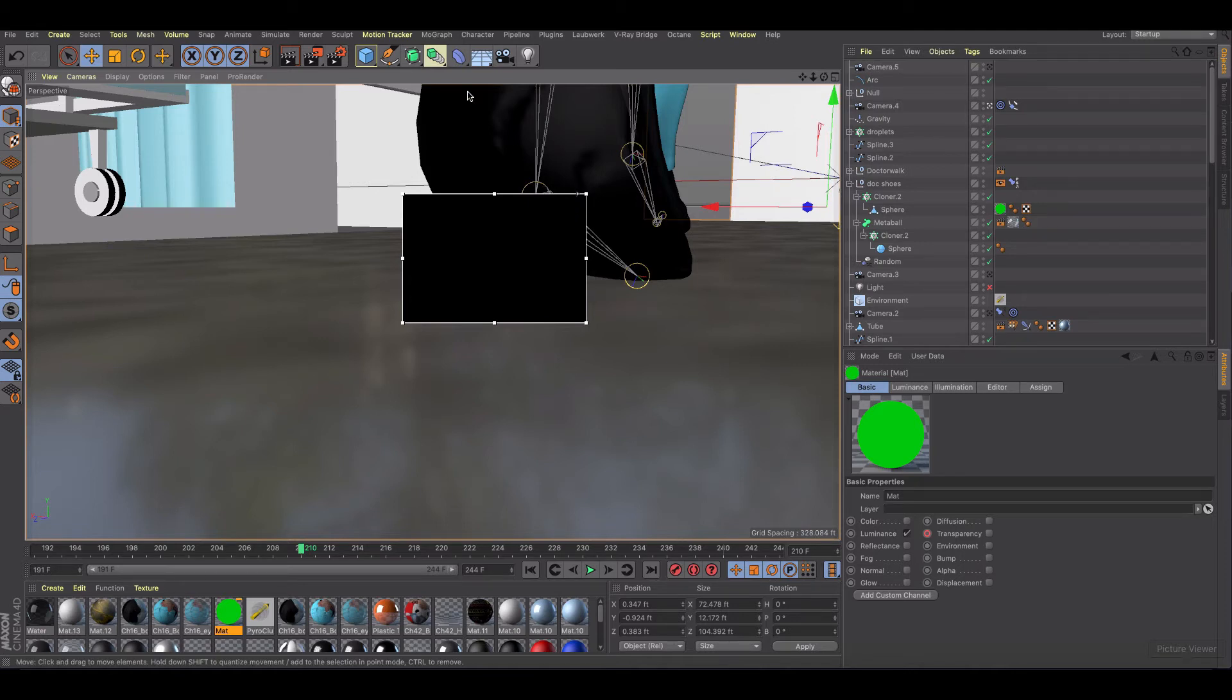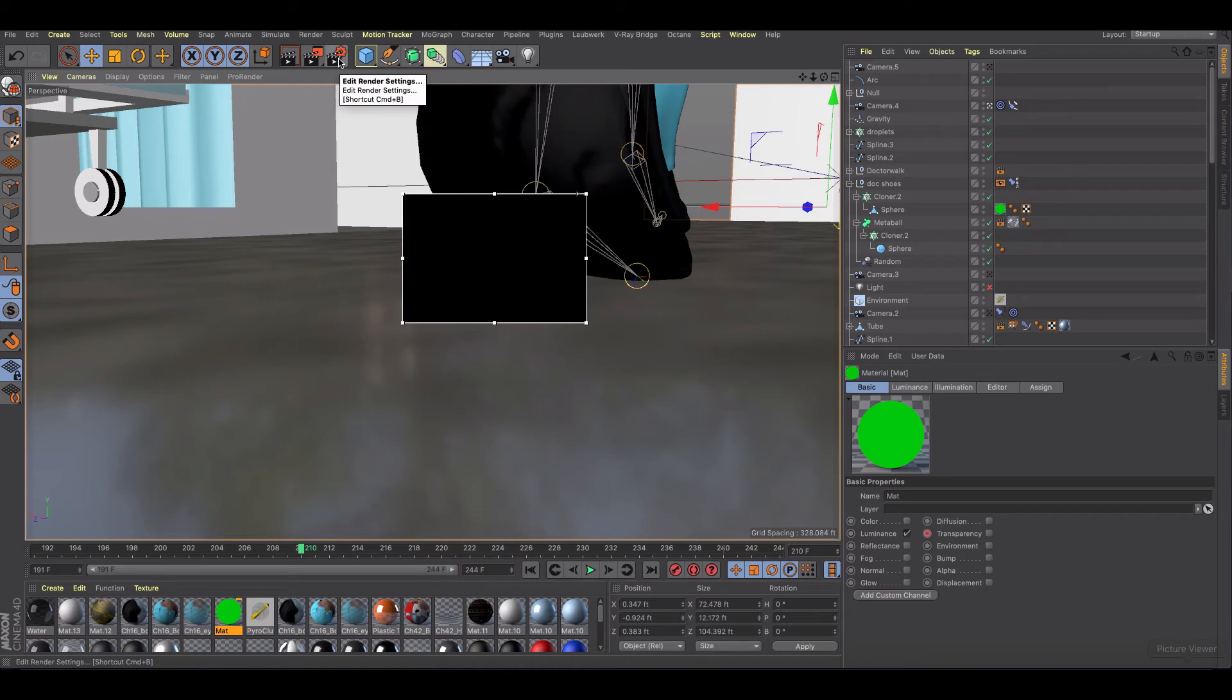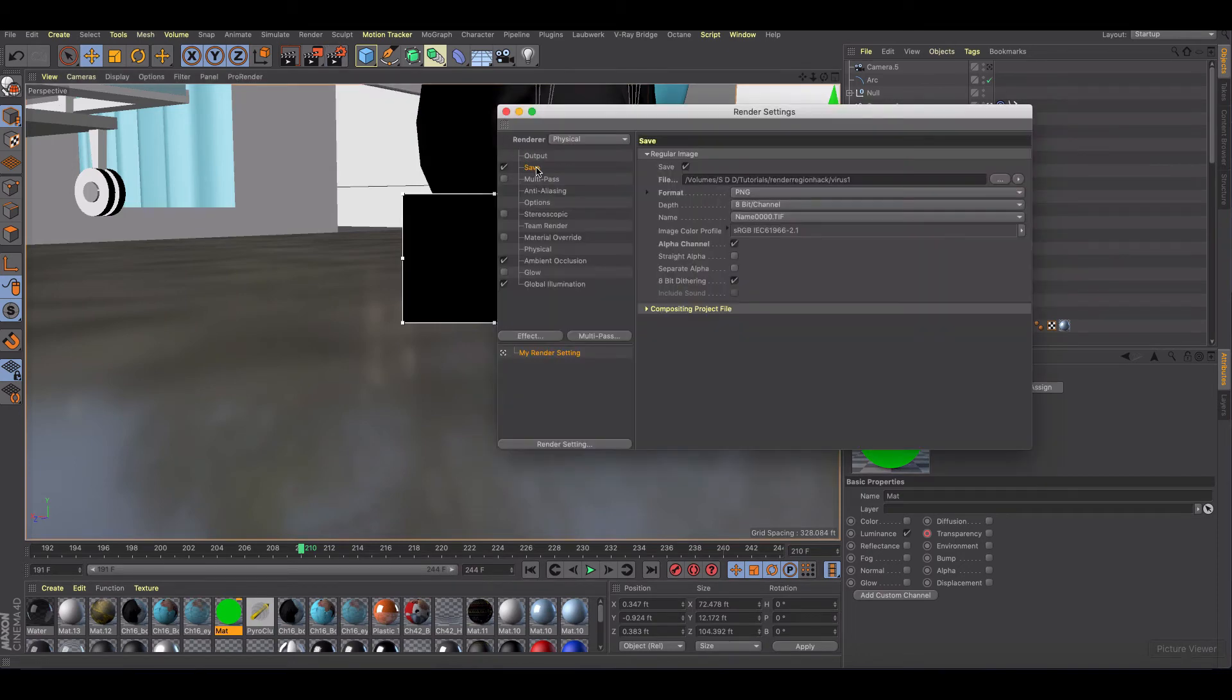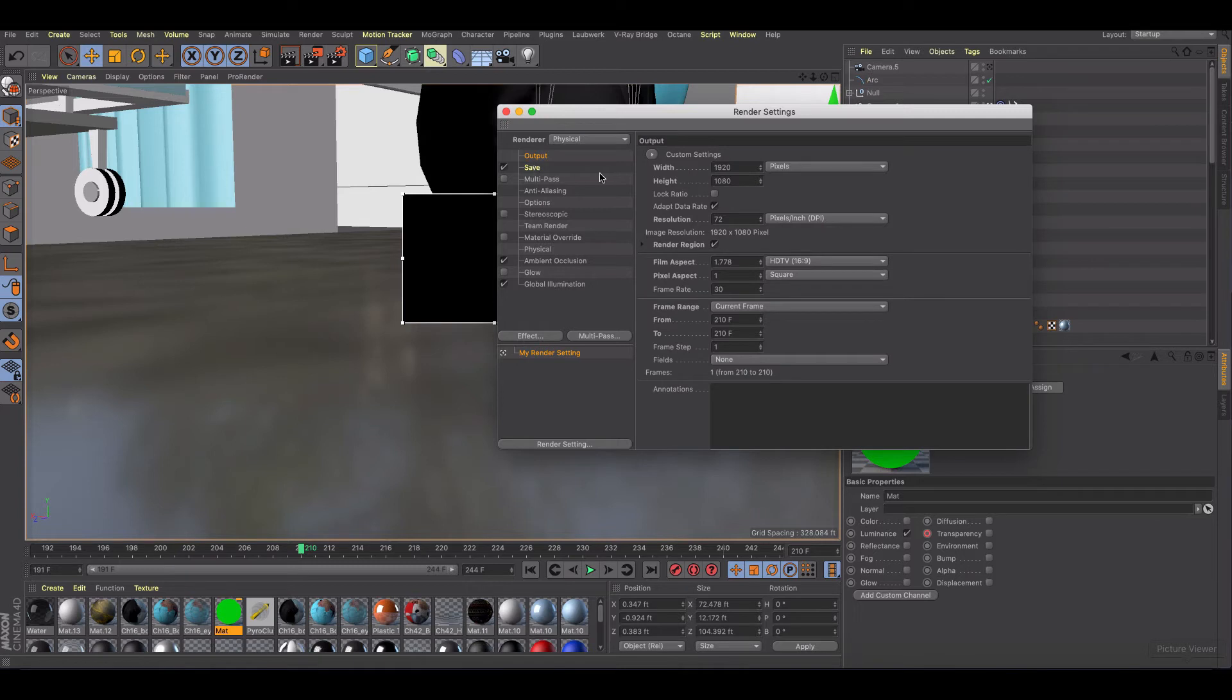That's going to be the quality and then from there all we need to do is jump in to our output and I've got render region checked.